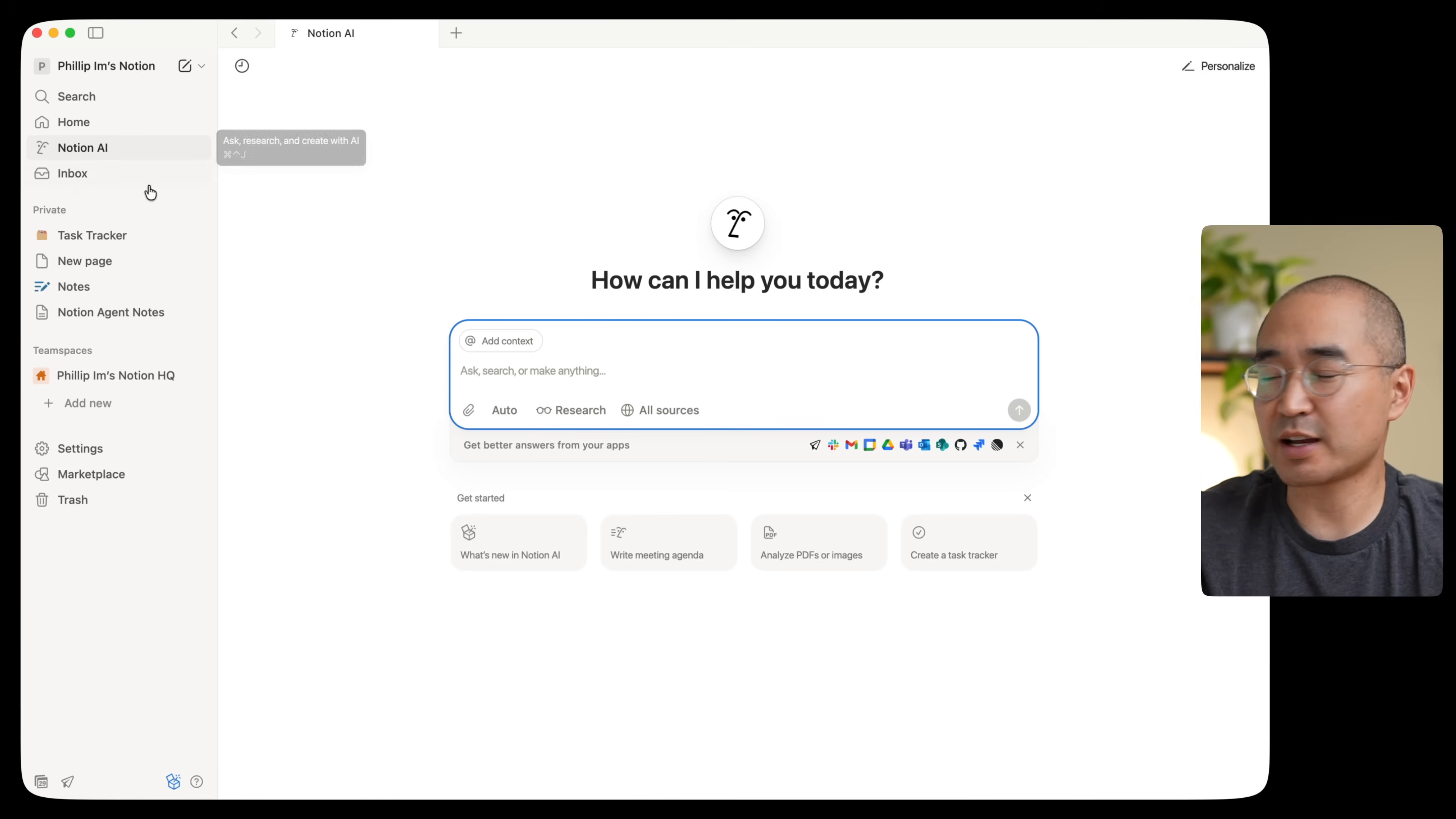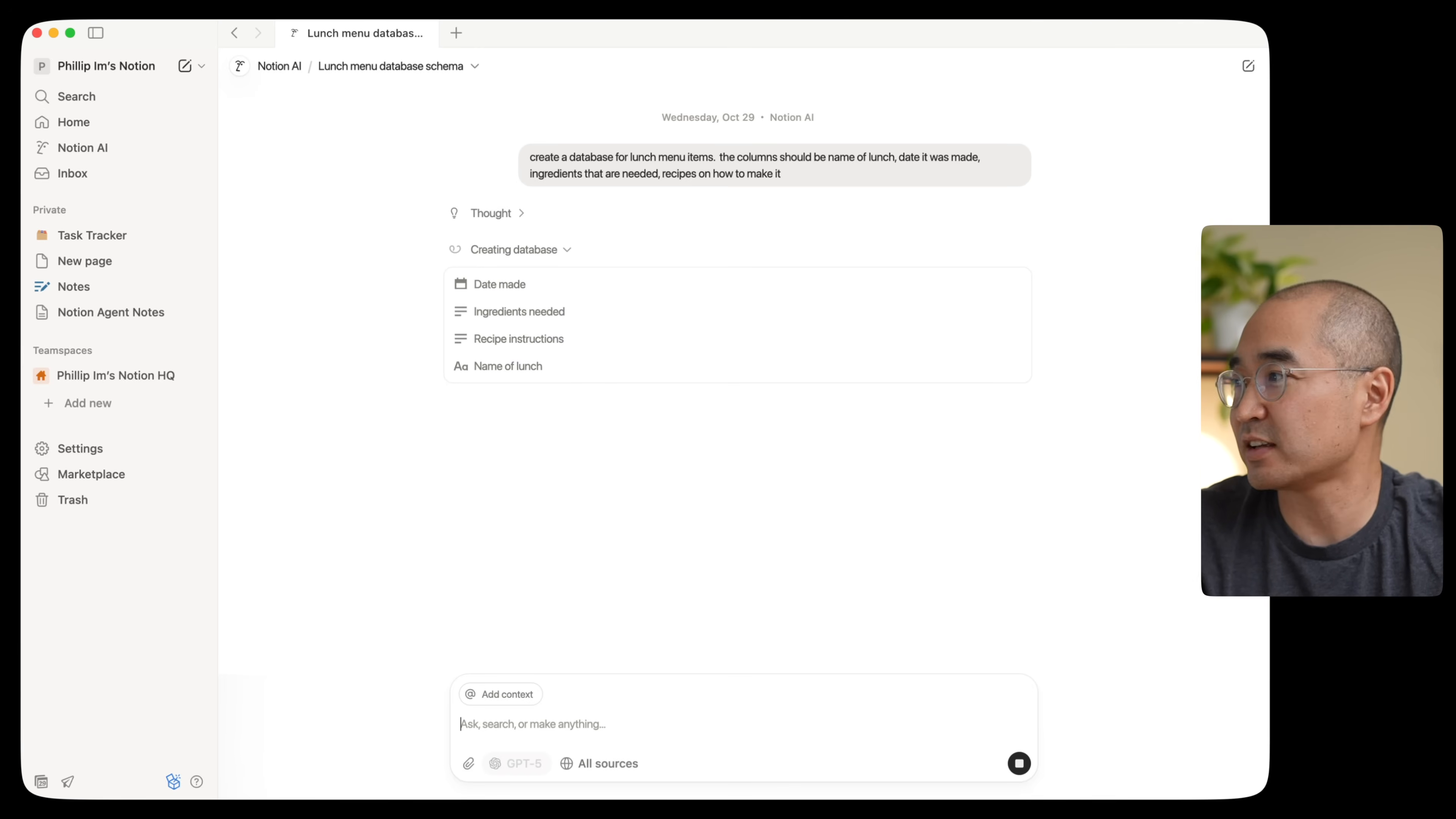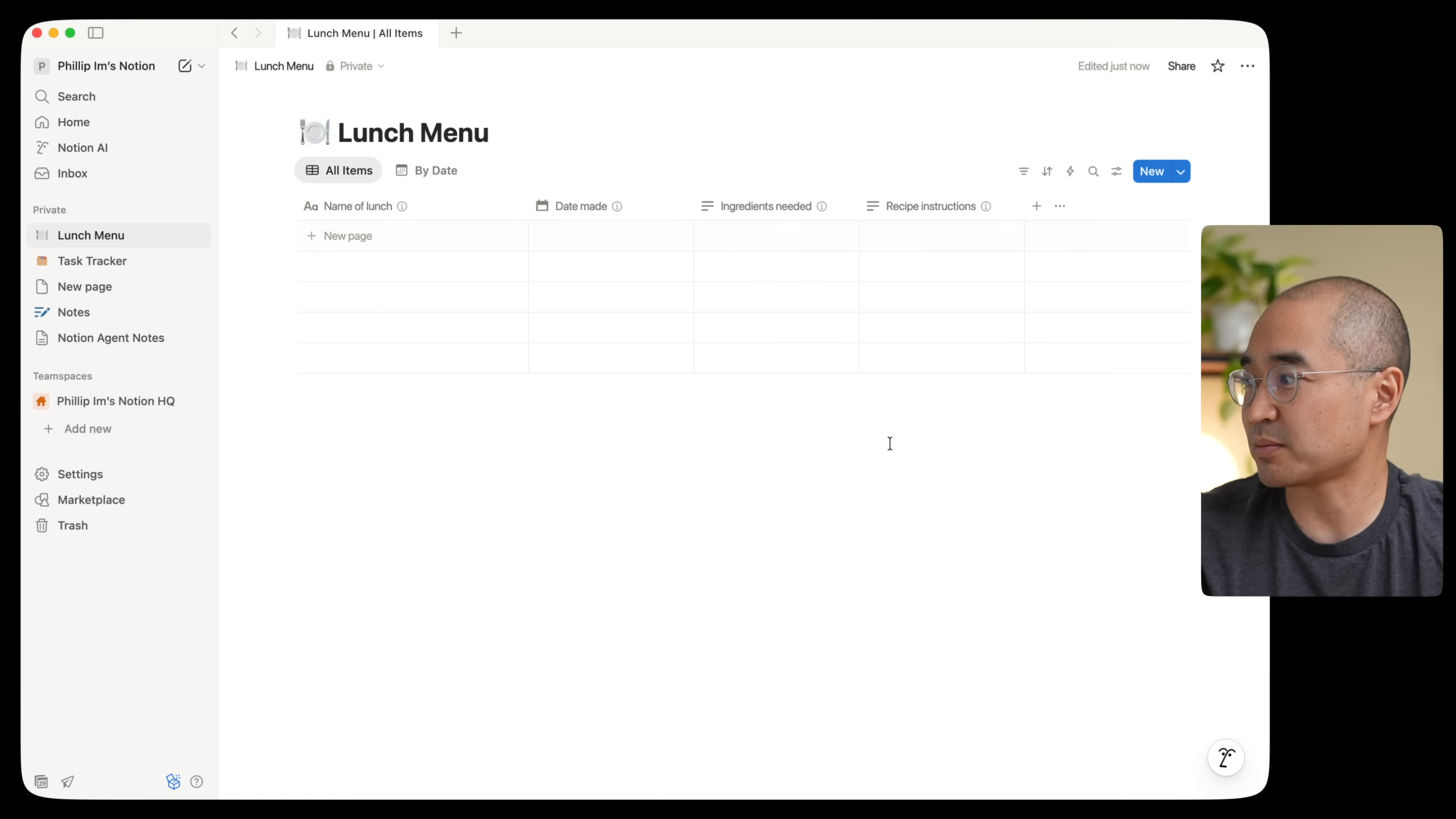So I went to the Notion AI tab here and I'm just going to ask create a database for lunch menu items. So I asked it to create a database for lunch menu items and the columns should include certain information like what the name of the lunch is, what ingredients are needed, what day I packed it and how I make it, so a recipe. So you'll see here that it actually made a new page called lunch menu. So I'm going to go see what it did. Now, as you can see, nothing is actually populated. So I can go ahead and enter my personal items in here and type things in.